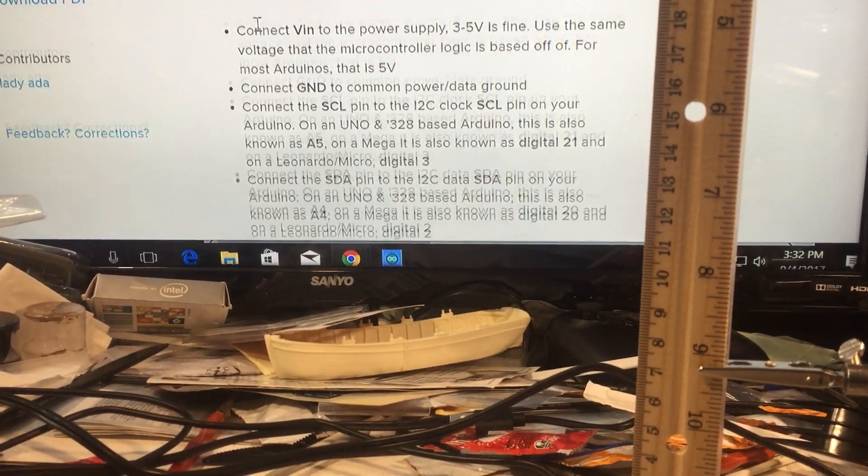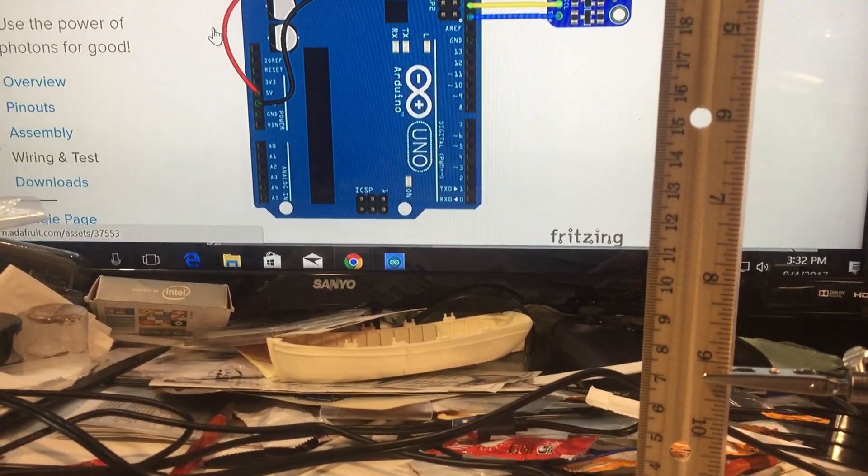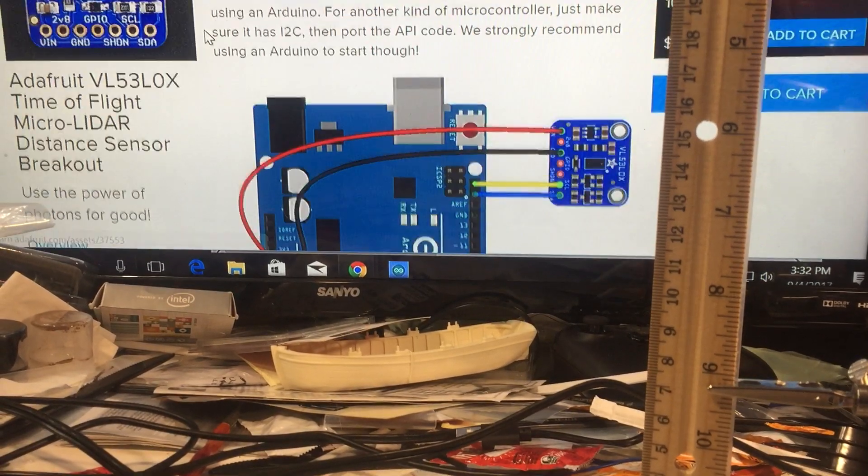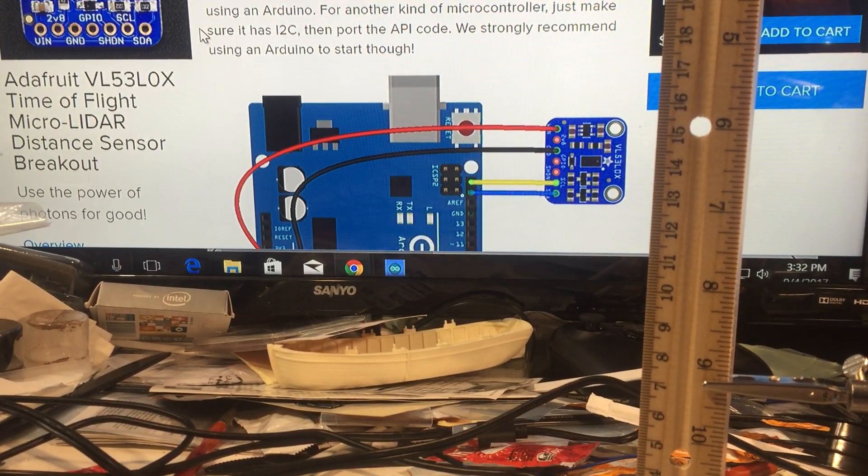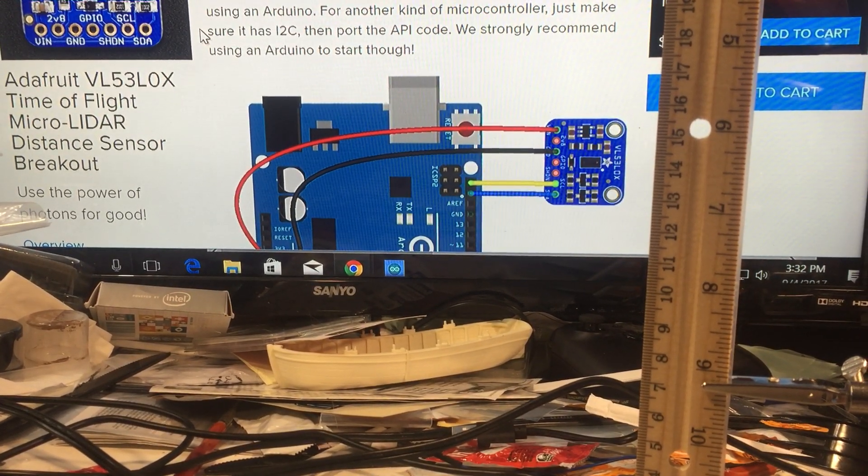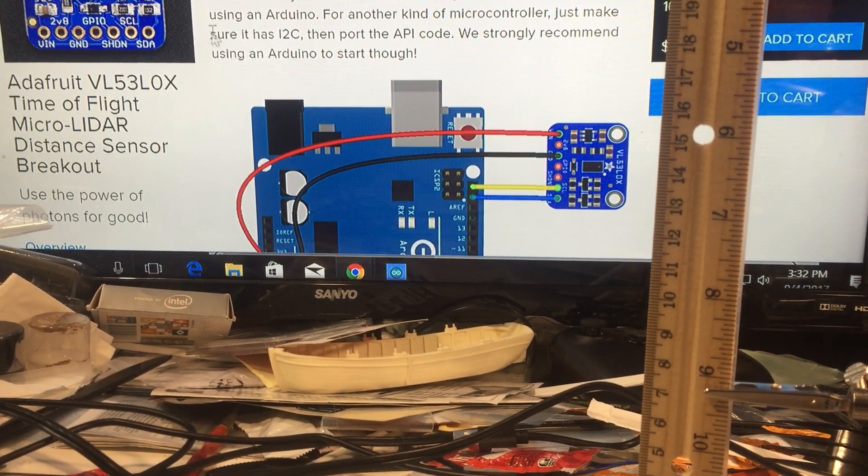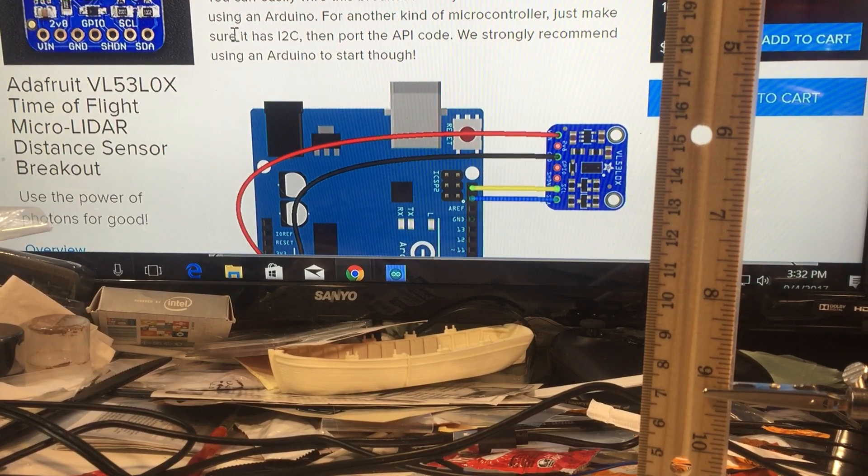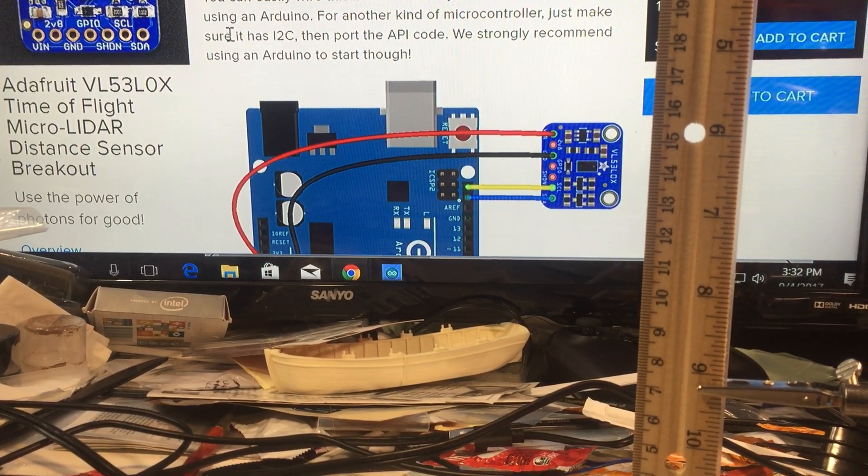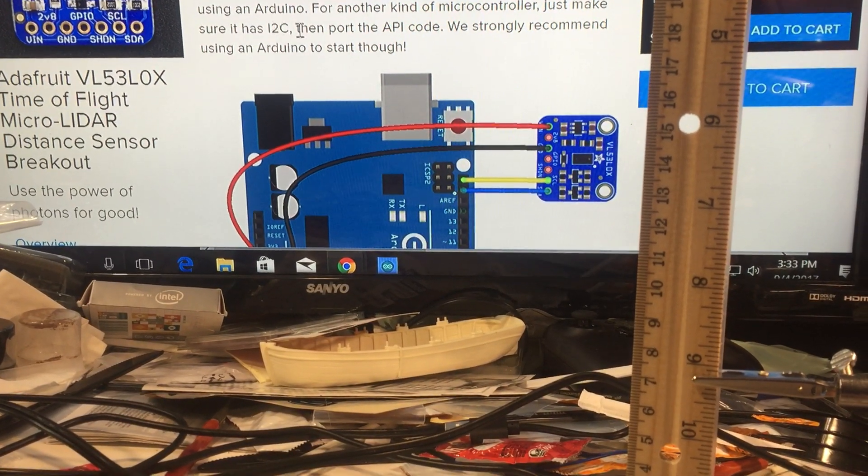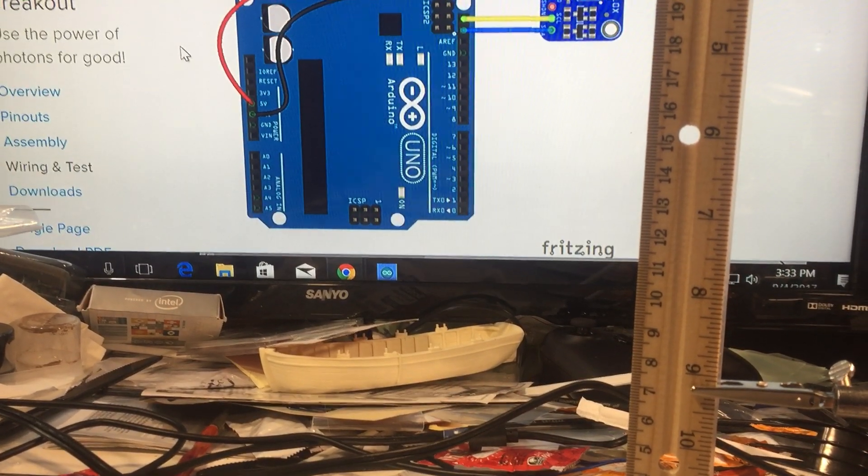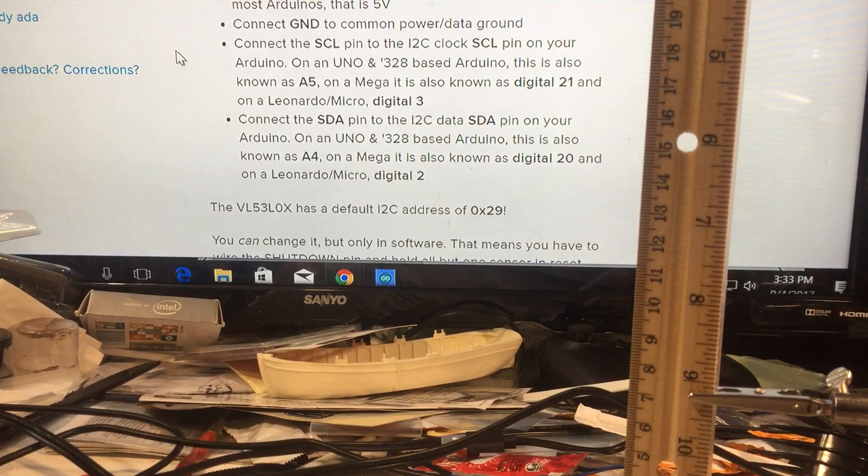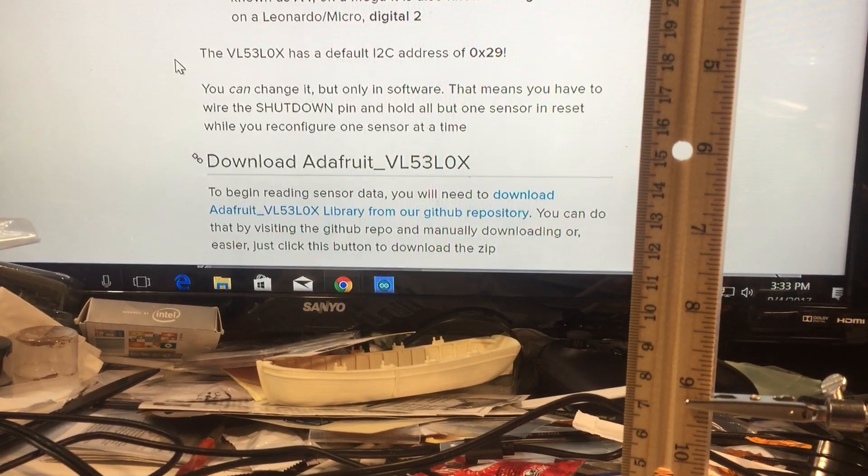Pretty straightforward. Adafruit's got some really good pictorials that helped me out get it all working.